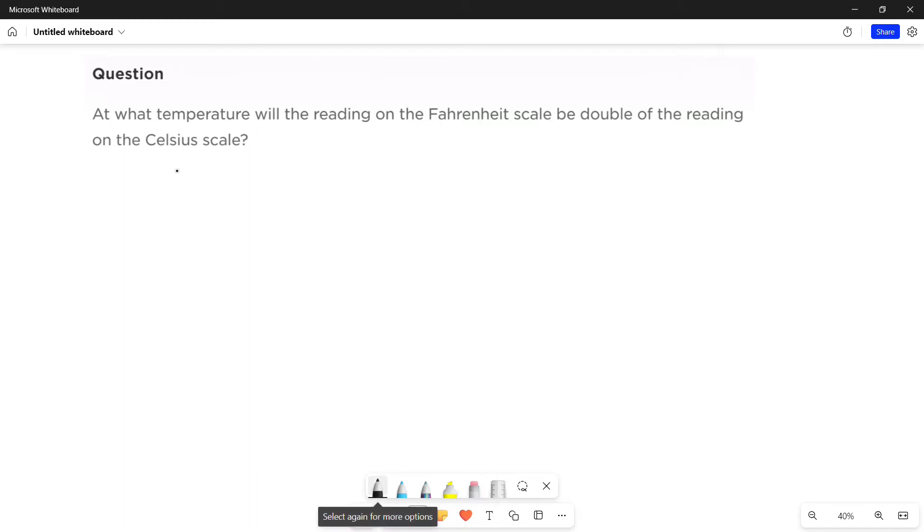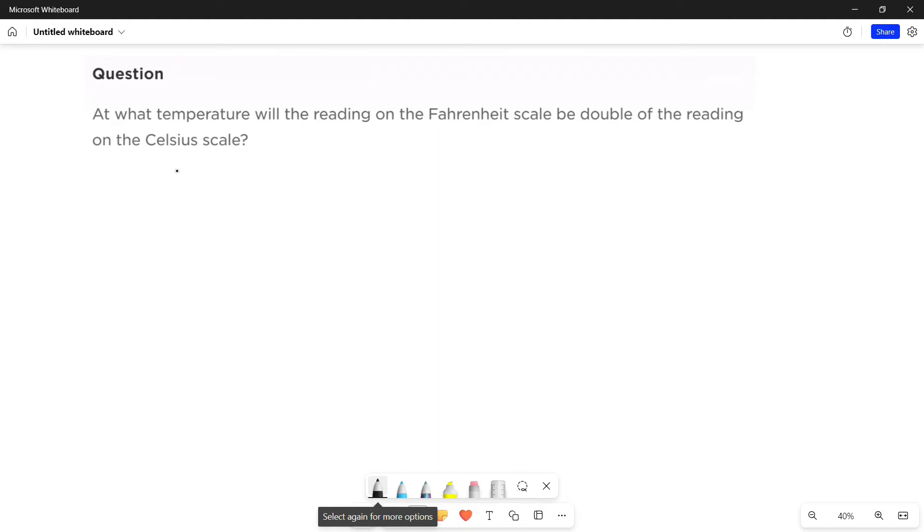At what temperature will the reading on the Fahrenheit scale be double of the reading on the Celsius scale? This is a type of algebraic word problem that requires translating sentences into equations then solving those equations.